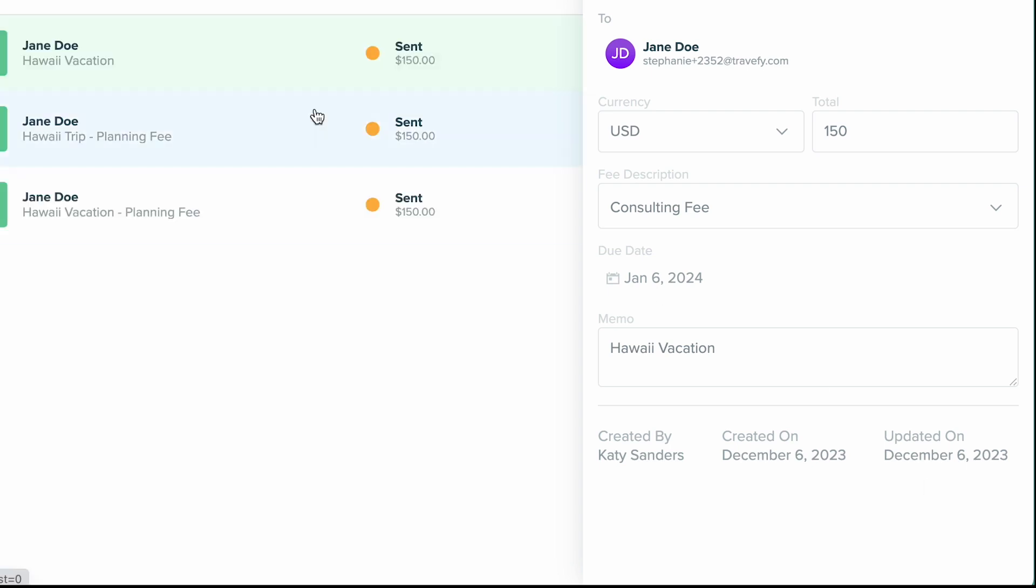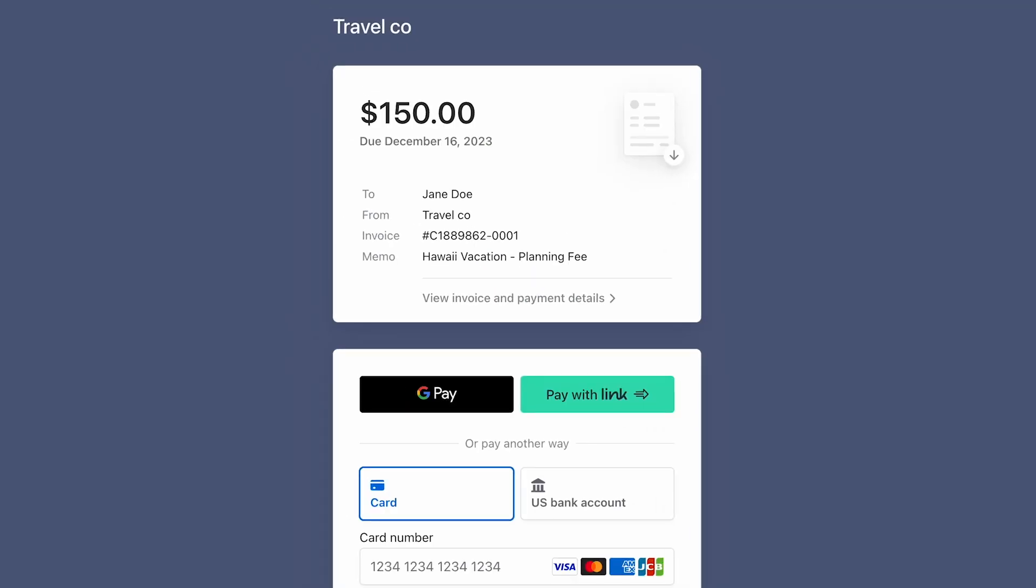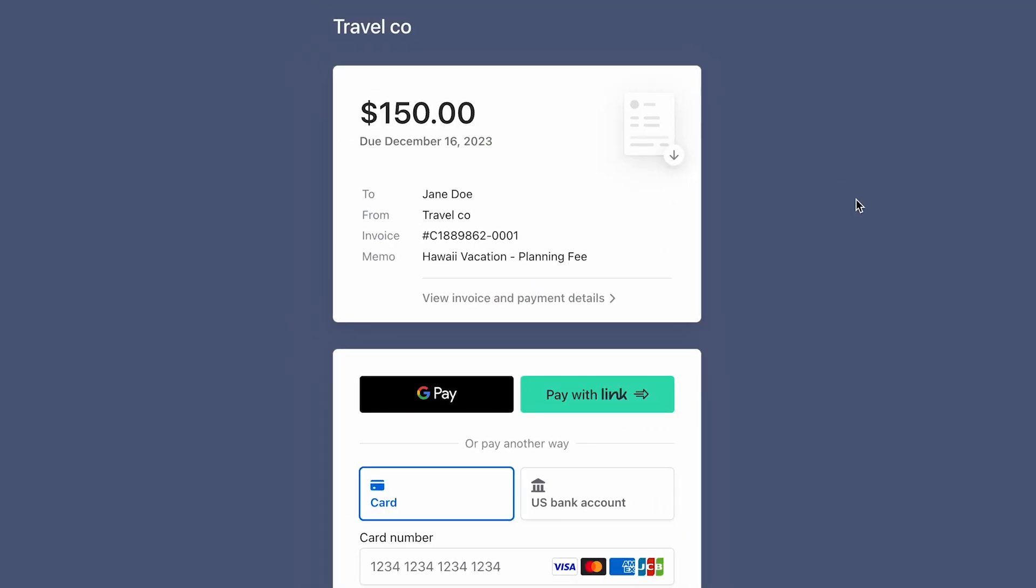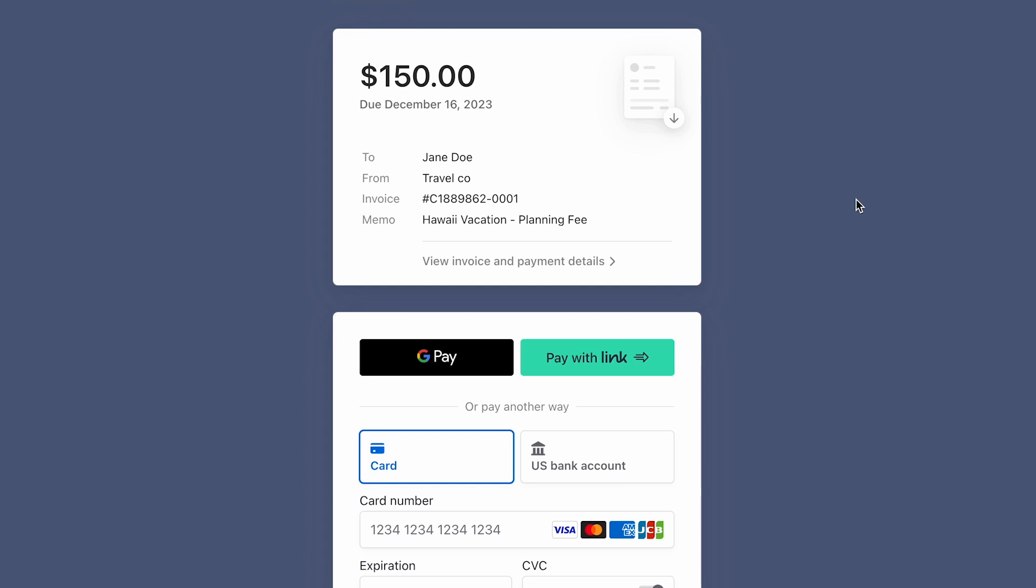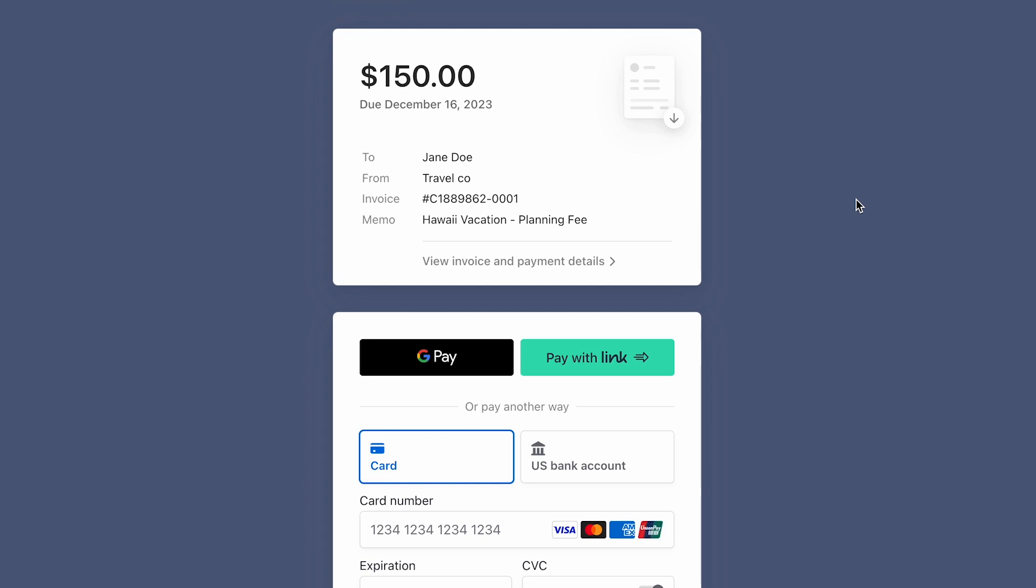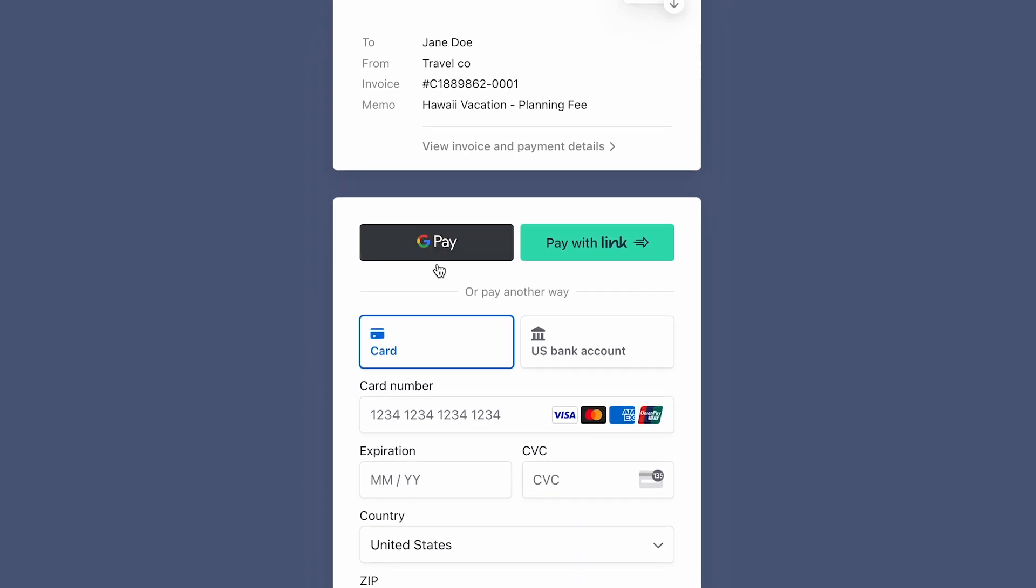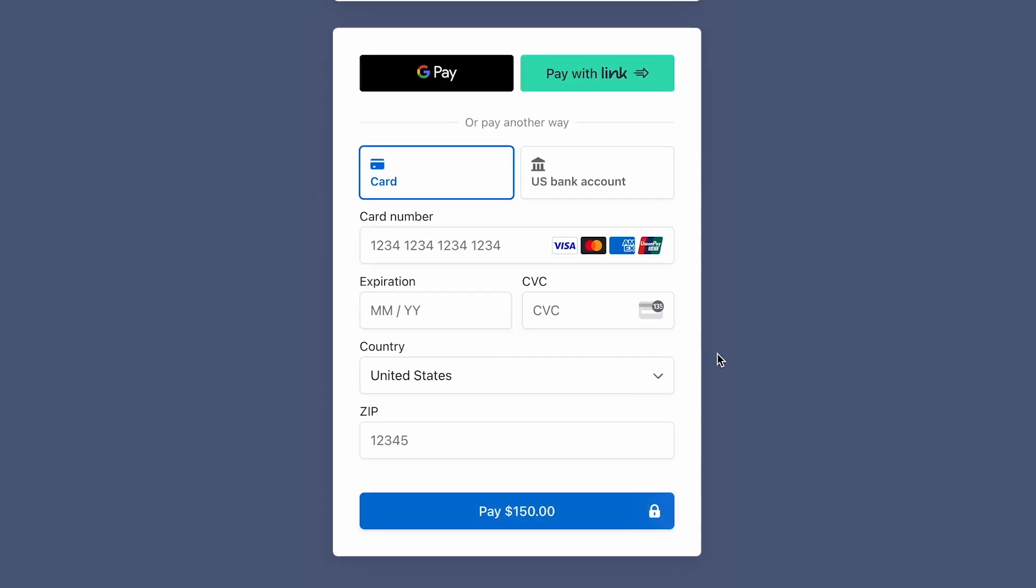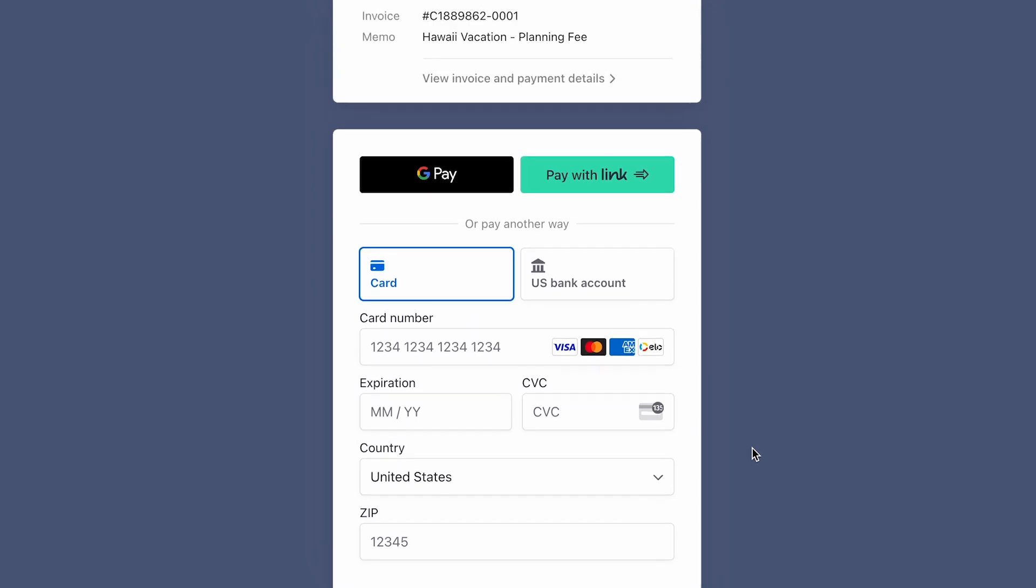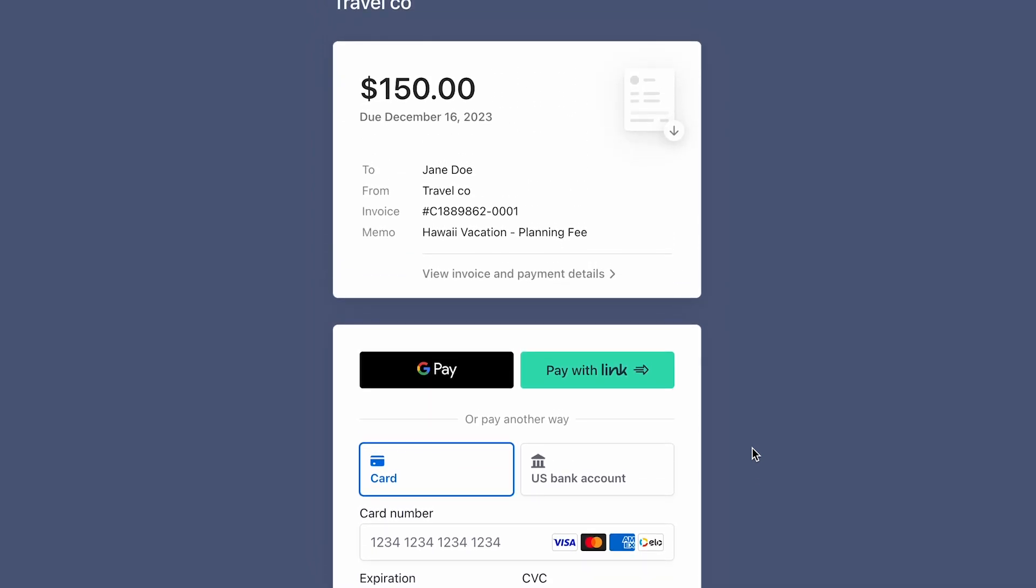Now what they'll be able to see looks similar to this. They'll be able to choose how they want to pay and then go ahead and make that payment. And then you will then be able to access that information through your Stripe account and you'll also get notified via email once it has been paid as well.